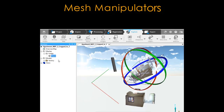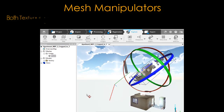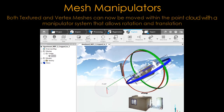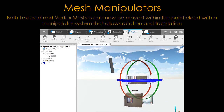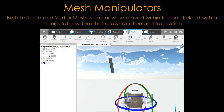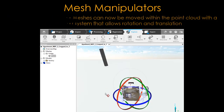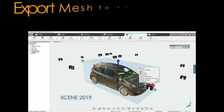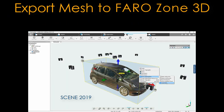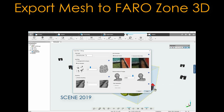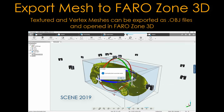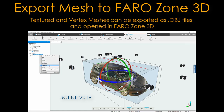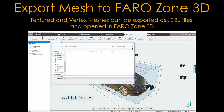Mesh manipulators: both textured and vertex meshes can now be moved within the point cloud using a manipulator system that allows rotation and translation. Textured and vertex meshes can be exported as .obj files and opened in FerroZone 3D.